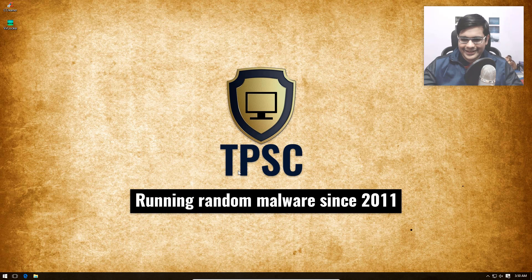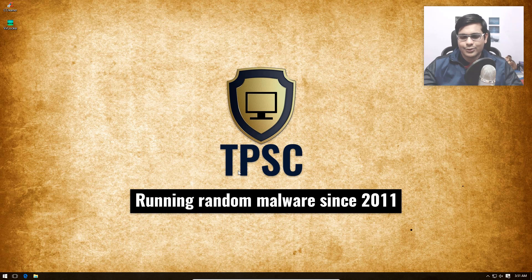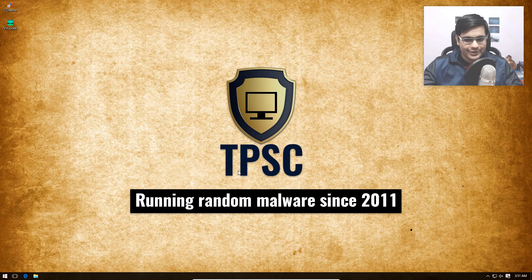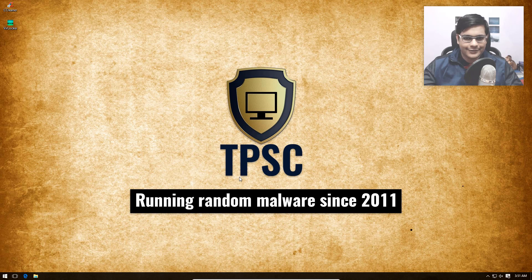VirLocker isn't exactly a new threat. It has been around for quite some time, but it's catching on again now, and both Malwarebytes and Bleeping Computer have posted about it recently. So I thought it might be a good time to visit this threat since we have never looked at it on TPSC.